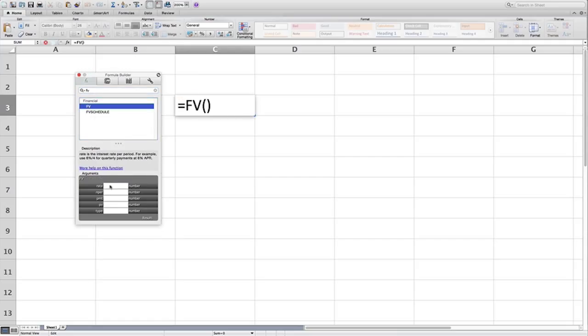It will show you the key variables down here: rate, NPER, which is actually N, payment, we will talk about that in the future, and then present value.